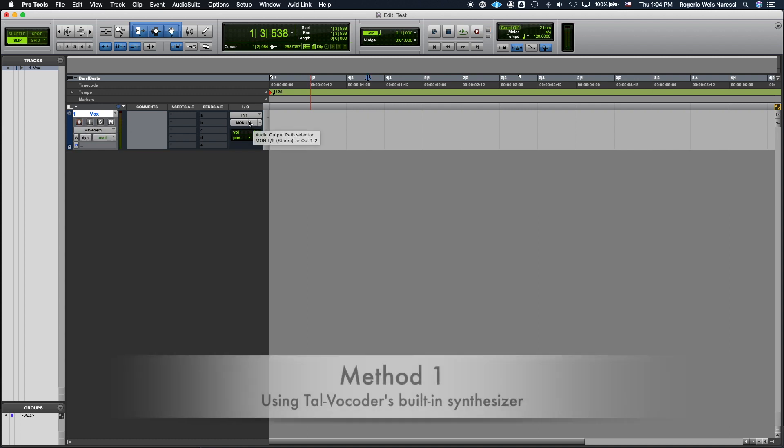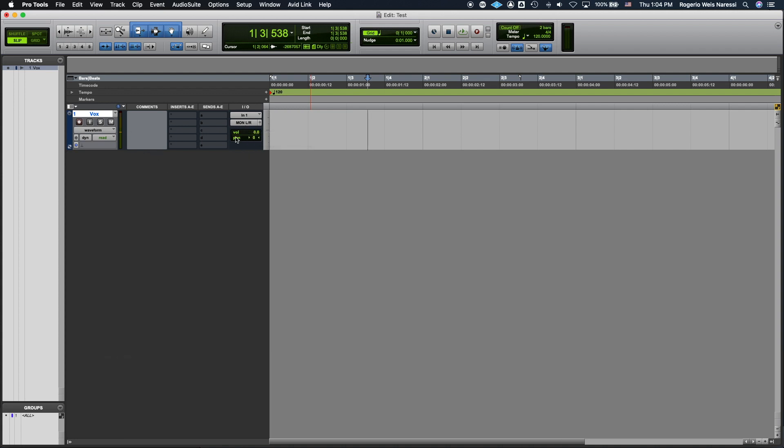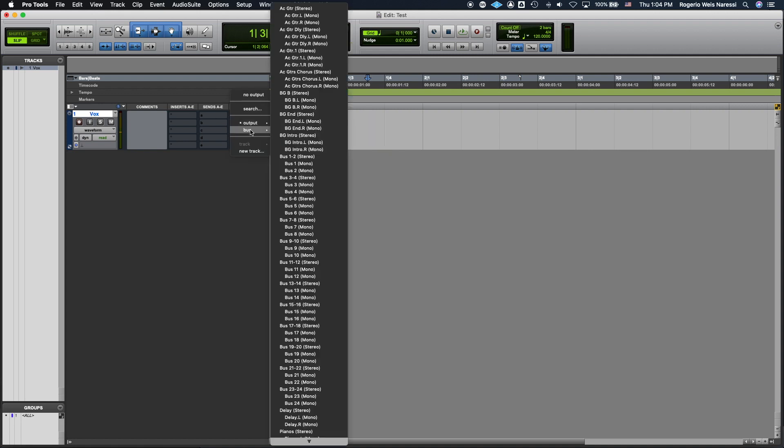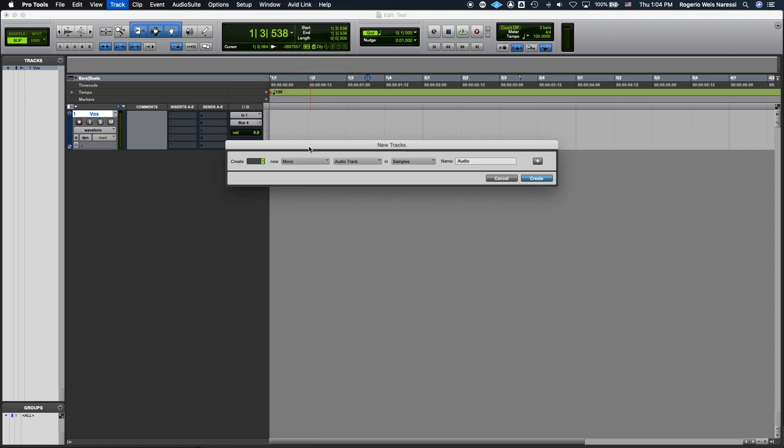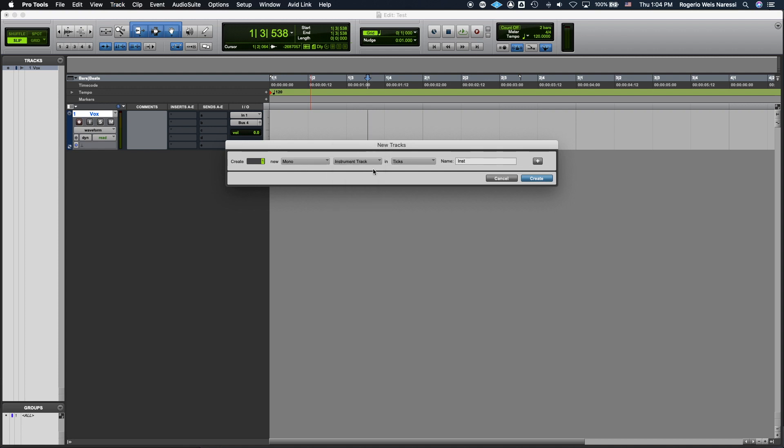Now to use the built-in synthesizer of the vocoder you have to follow these steps. So first assign the output of that Vox track to a bus. In this case I'm gonna select bus 4. And then now you want to create a mono instrument track. Make sure it's not an audio track and also make sure it's not stereo. It has to be a mono instrument track.